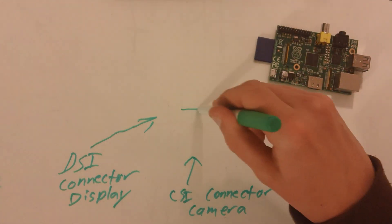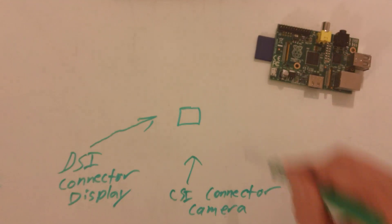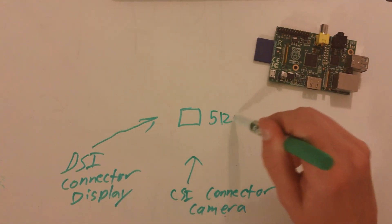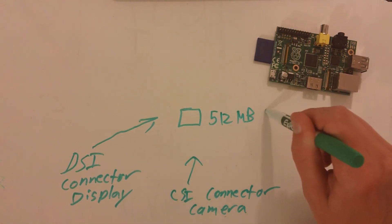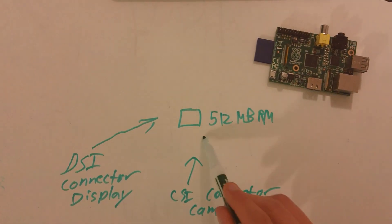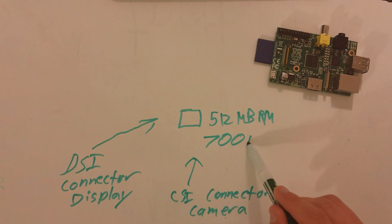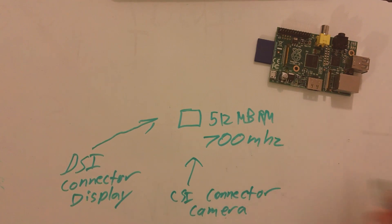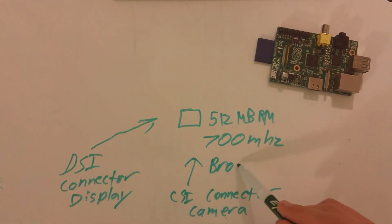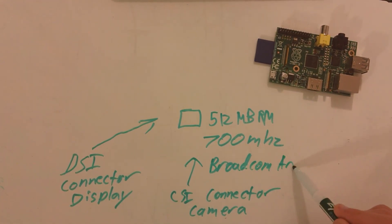We have the double stacked RAM on top of the processor, 512MB of RAM, 700MHz processor, or 0.7GHz. And this is all on a Broadcom ARM 11 chip.